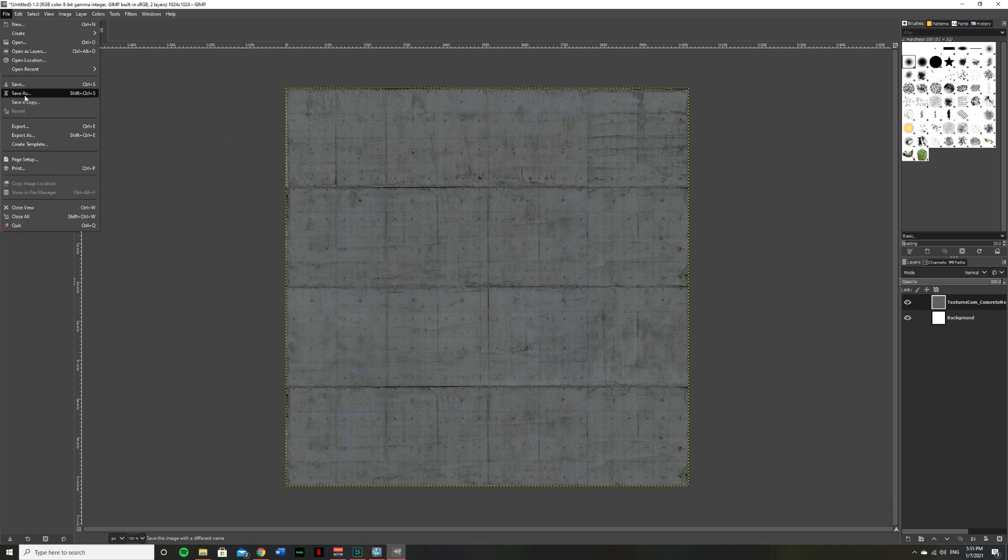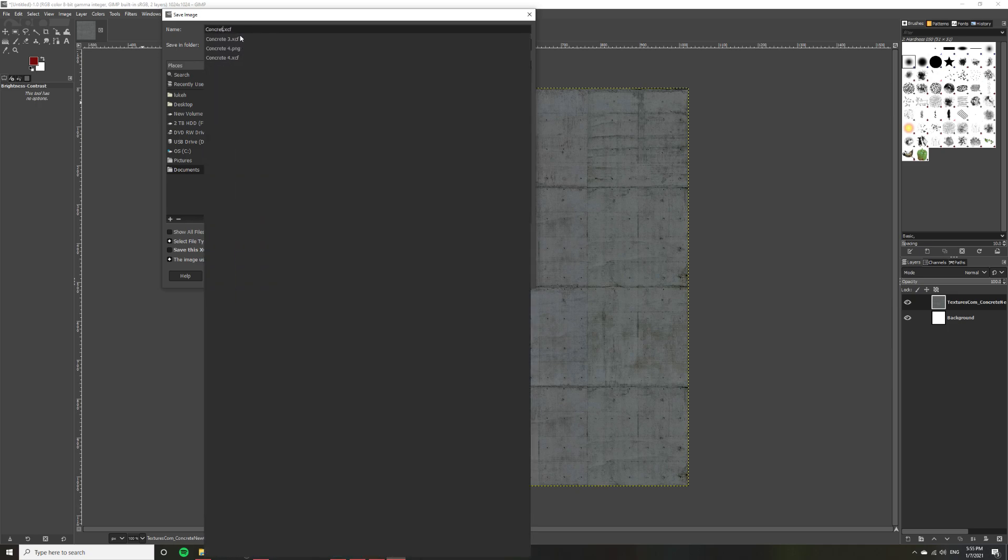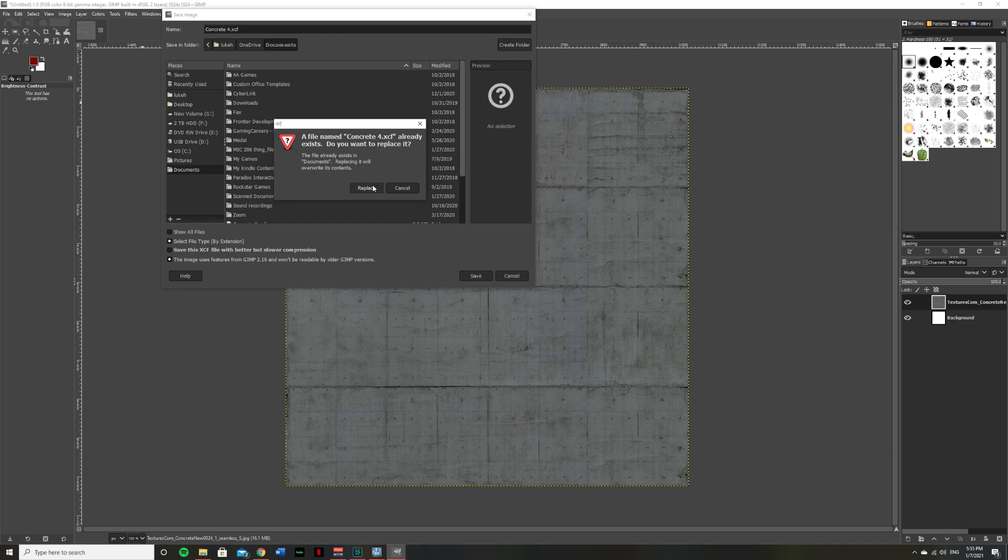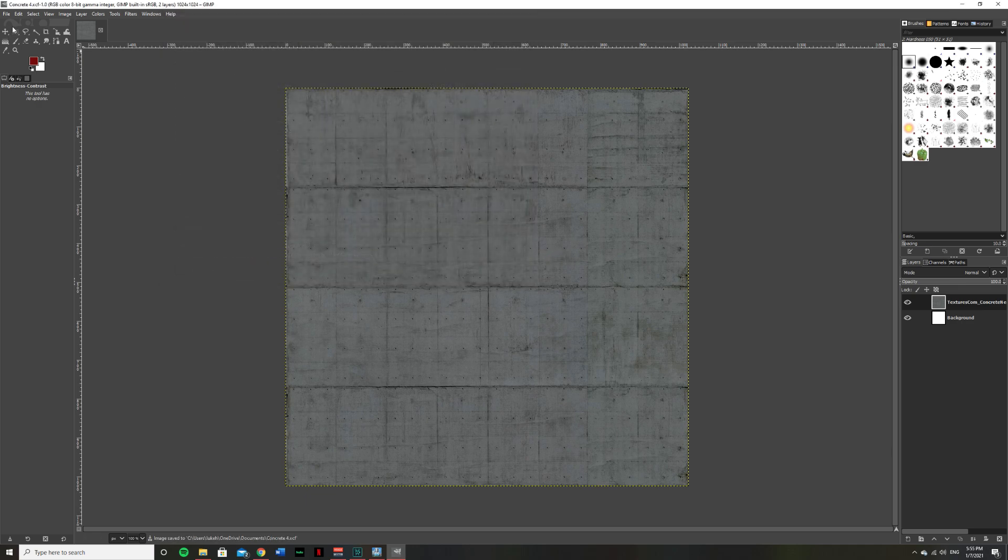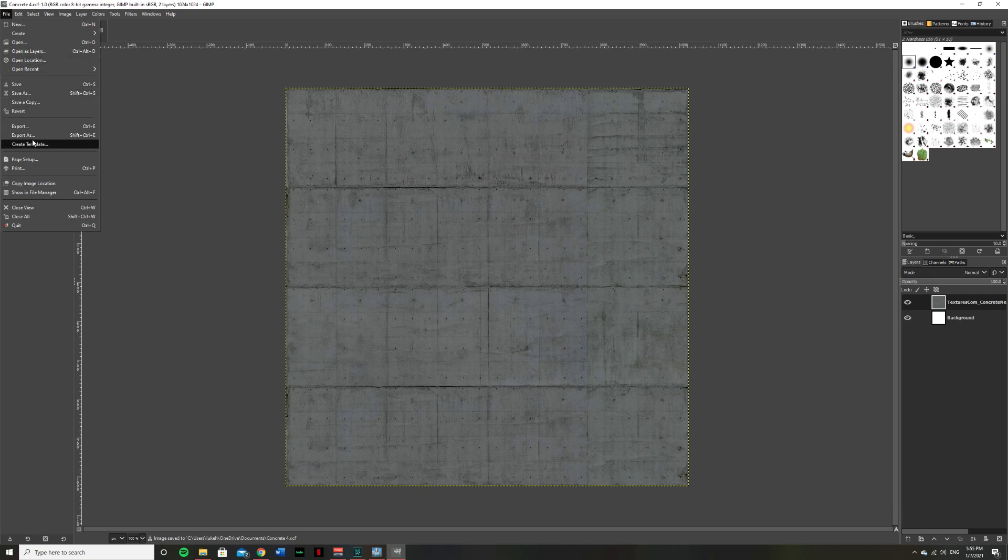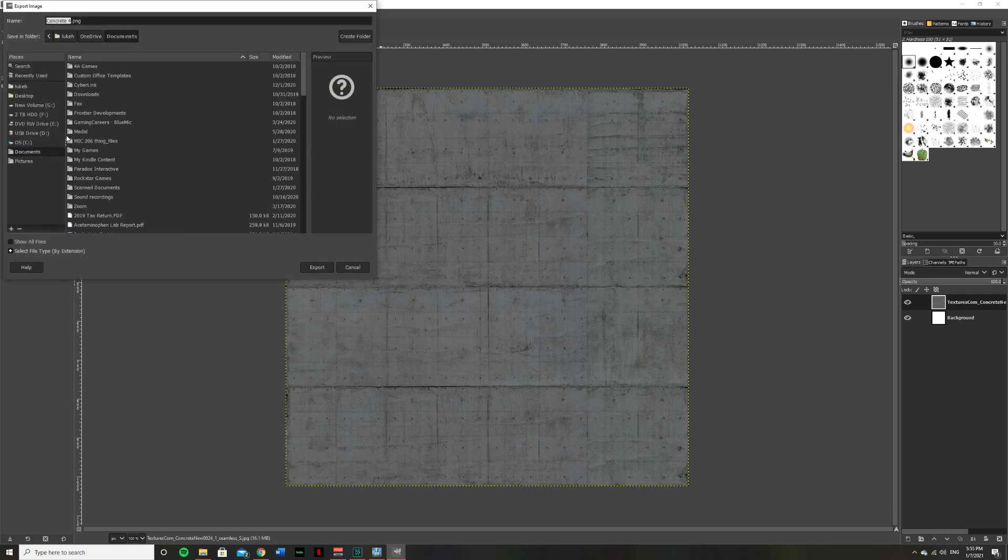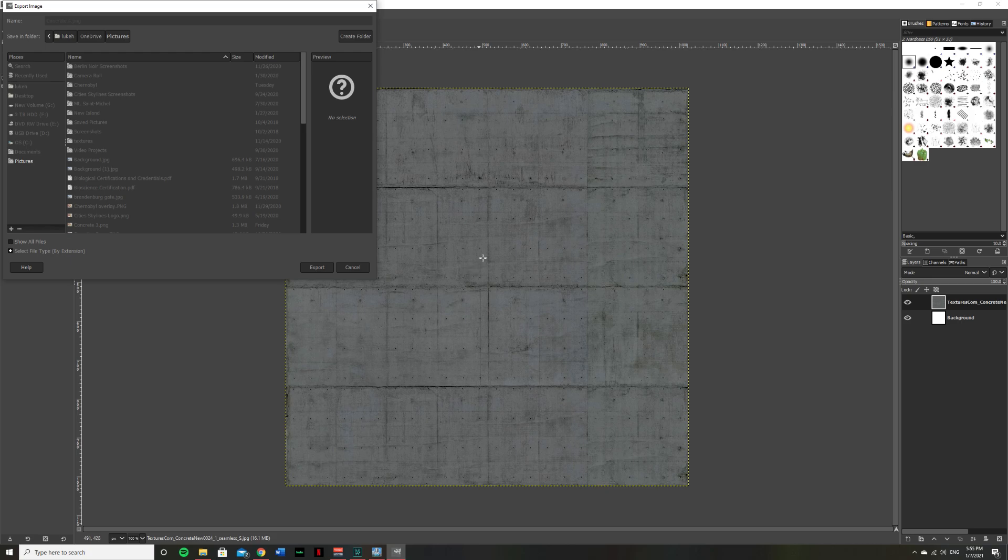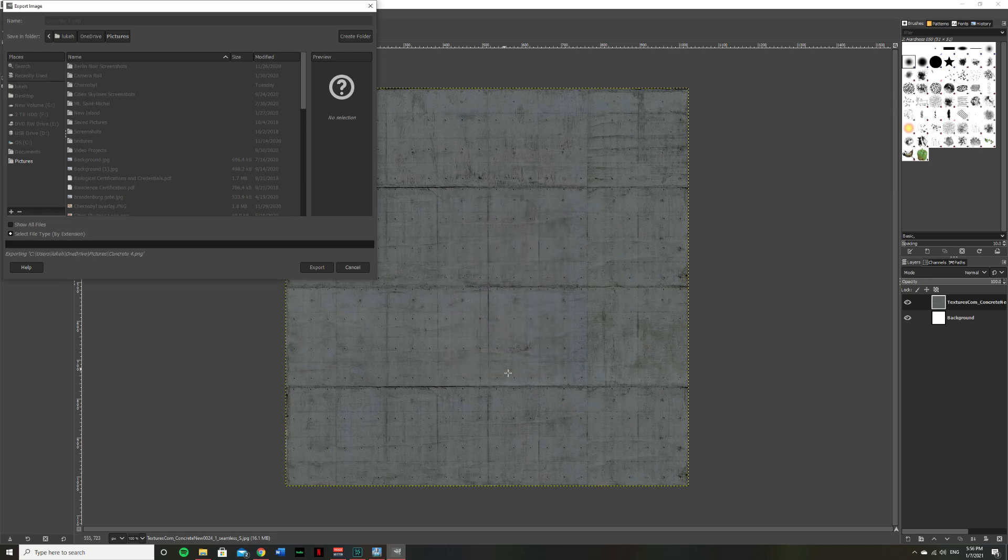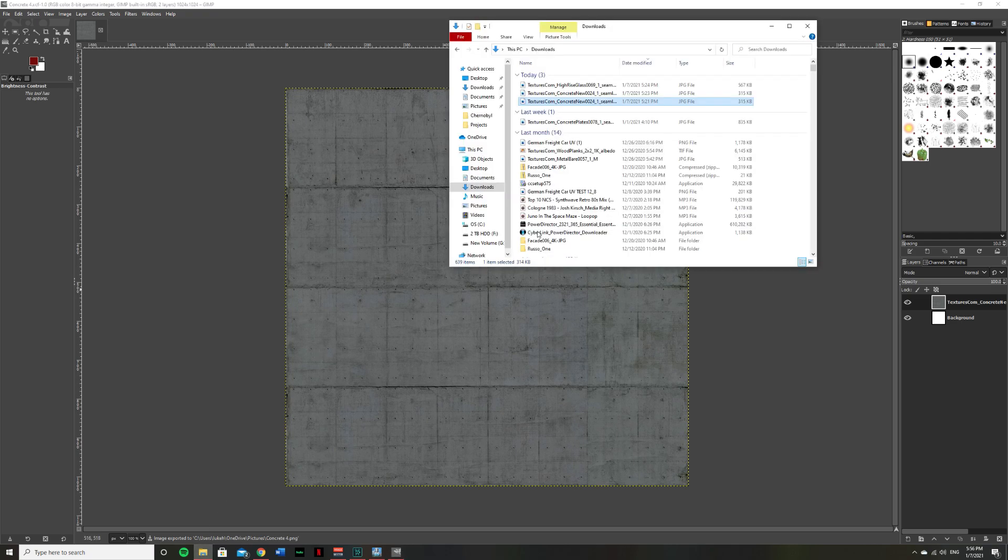Go ahead and hit OK. And then from there, just go ahead and save it. I'm going to save this as concrete 4 for myself. Hit save. Next, since PO can only read PNG, you're going to have to export this as a PNG. So again, keep it as whatever you saved it as, concrete 4 in this case, and then hit export. Go ahead and export again. And then you are done with this texture.